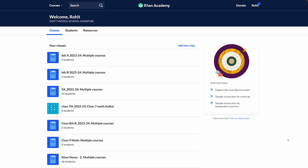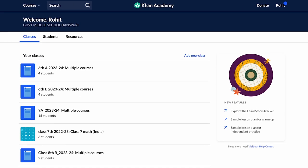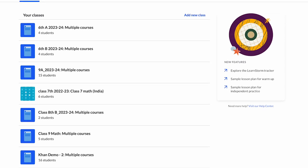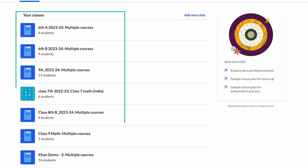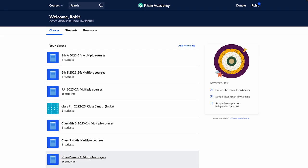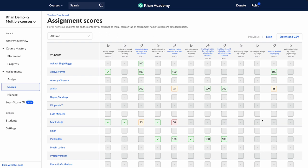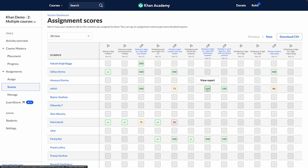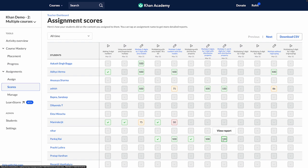Yet another challenge that teachers face regularly is difficulty in tracking student progress. At Khan Academy, we help you solve this challenge by providing clear, detailed, and real-time data reports on student performance. These reports will help you in identifying who needs help and who has made progress. These insights will help you in making better instructional decisions and celebrate student efforts. We will cover these reports in detail in our upcoming videos.